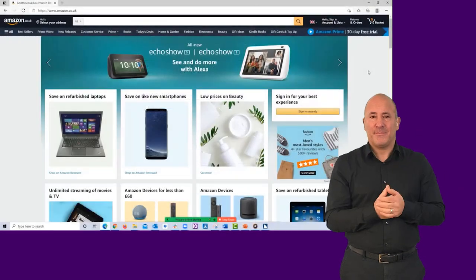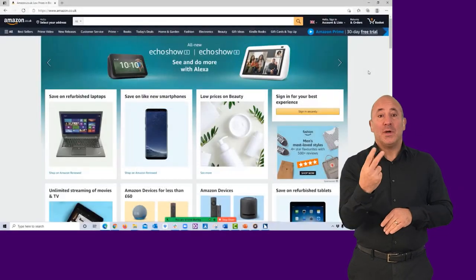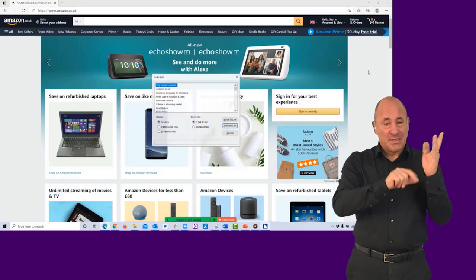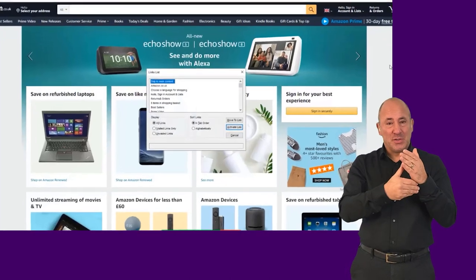When browsing web content with a screen reader, it is possible to access a list of all links on a page without the surrounding text.